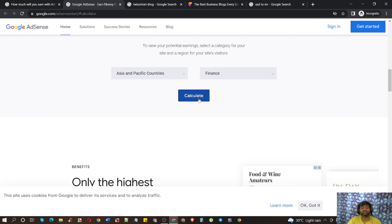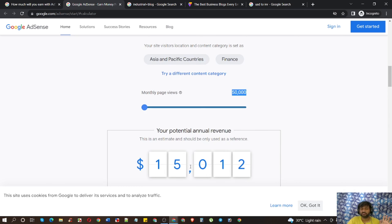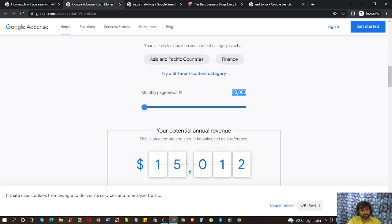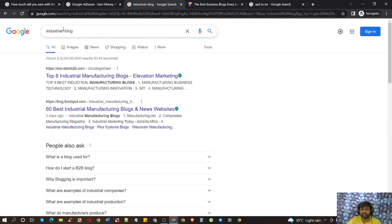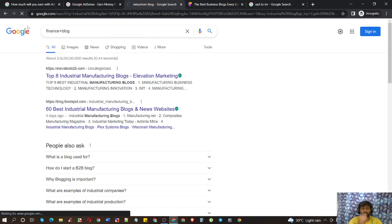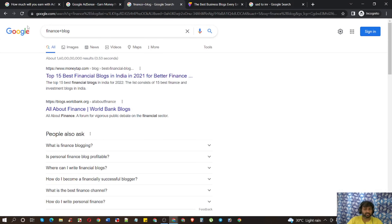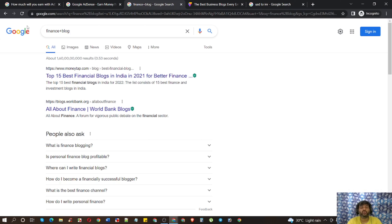Finance gives a good amount of revenue — almost double compared to others I've shown. Have a look: almost $15,000 in a year. Do the same thing — come here and check the content. You may think you have to choose Finance, but if you have knowledge and experience in this industry, you can definitely go for that.